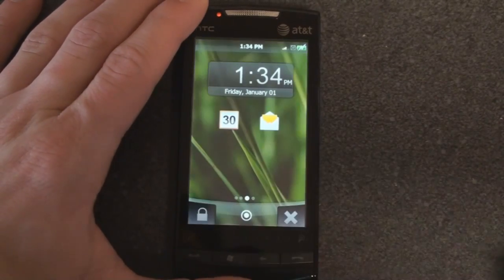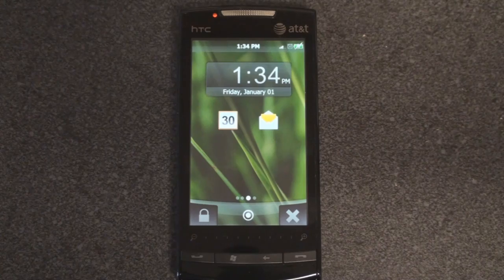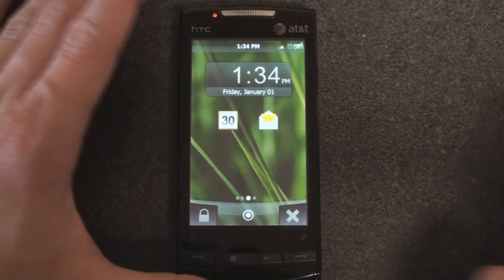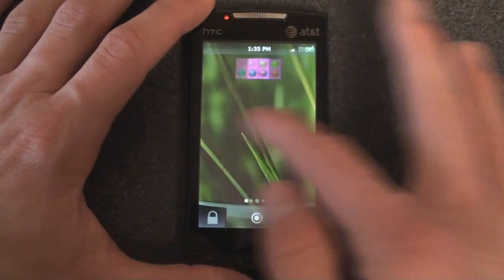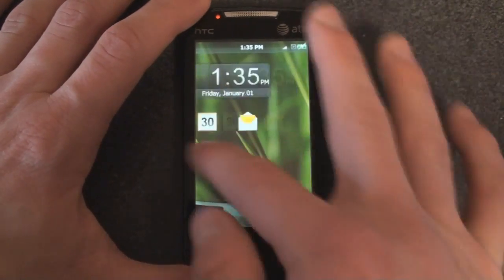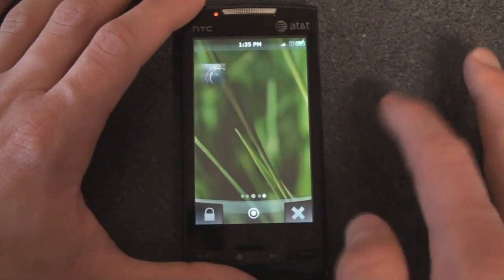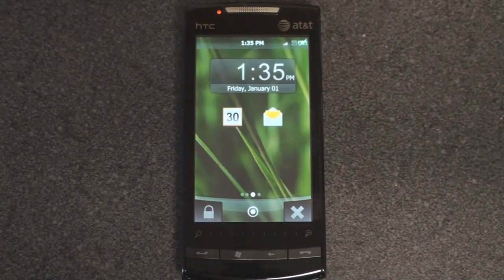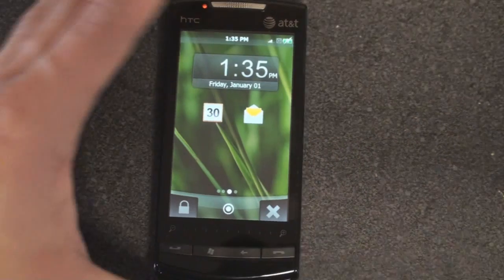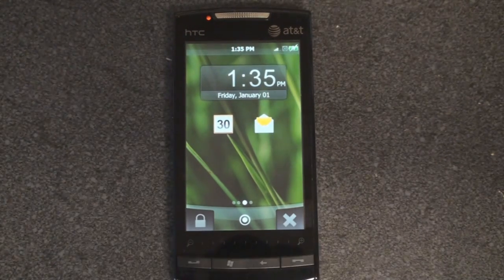So I'm just going to unlock here, and then we get a very SPB Mobile Shell-like interface where we have a panel to the left, we can add additional panels, and then a panel to the right. This is actually sort of like the HTC Sense interface on an Android device — you have these multiple panels where you can add widgets and that sort of thing.